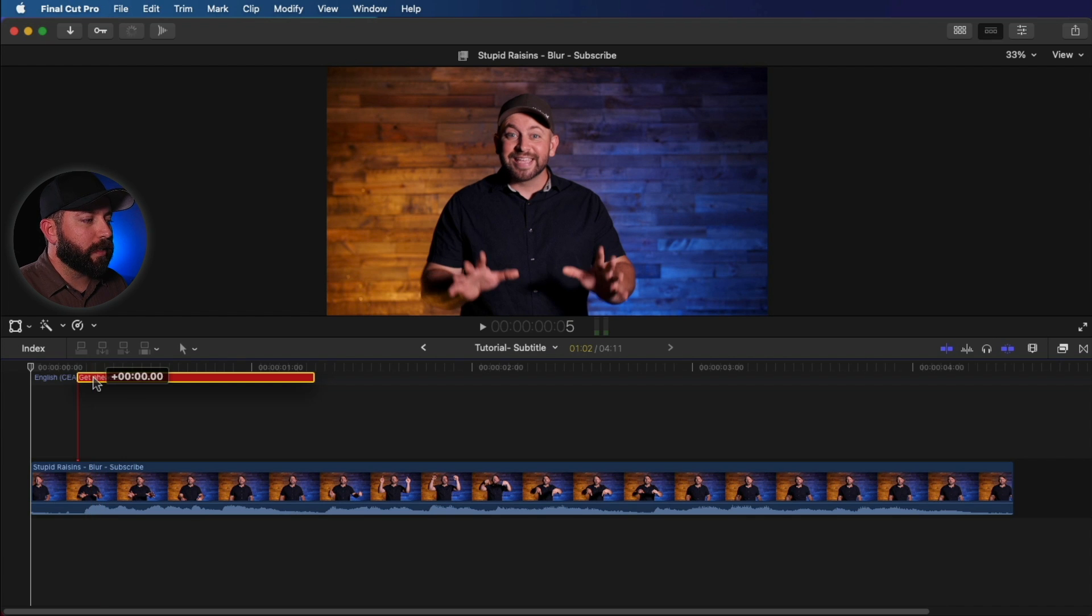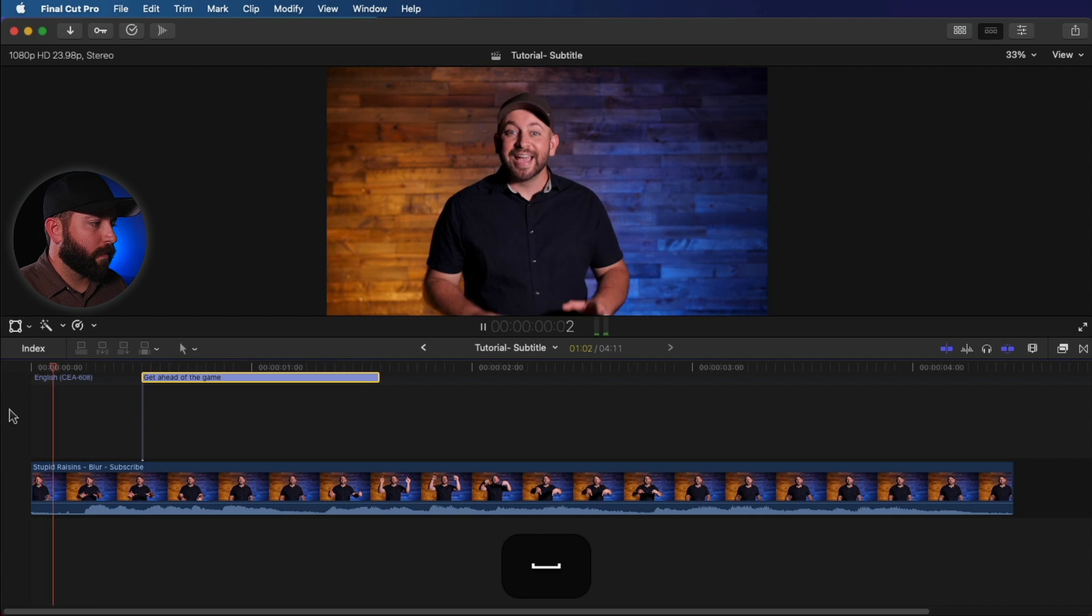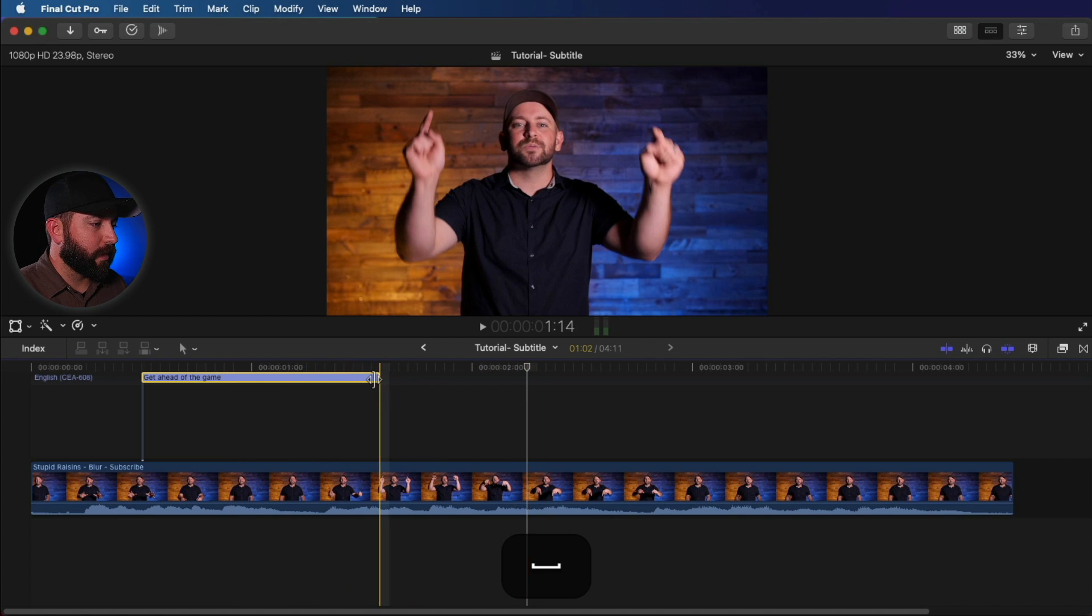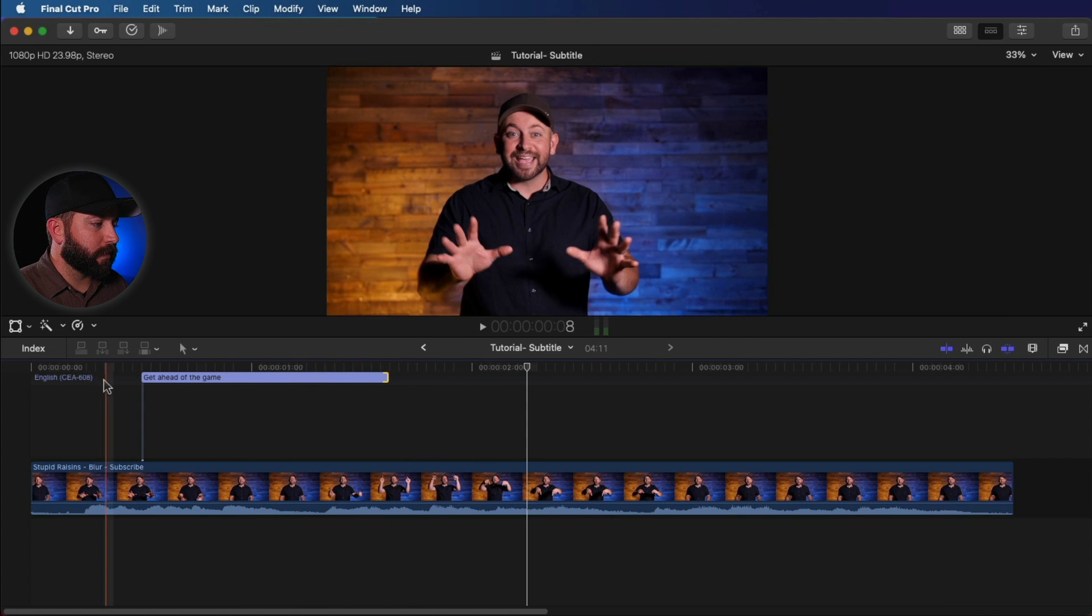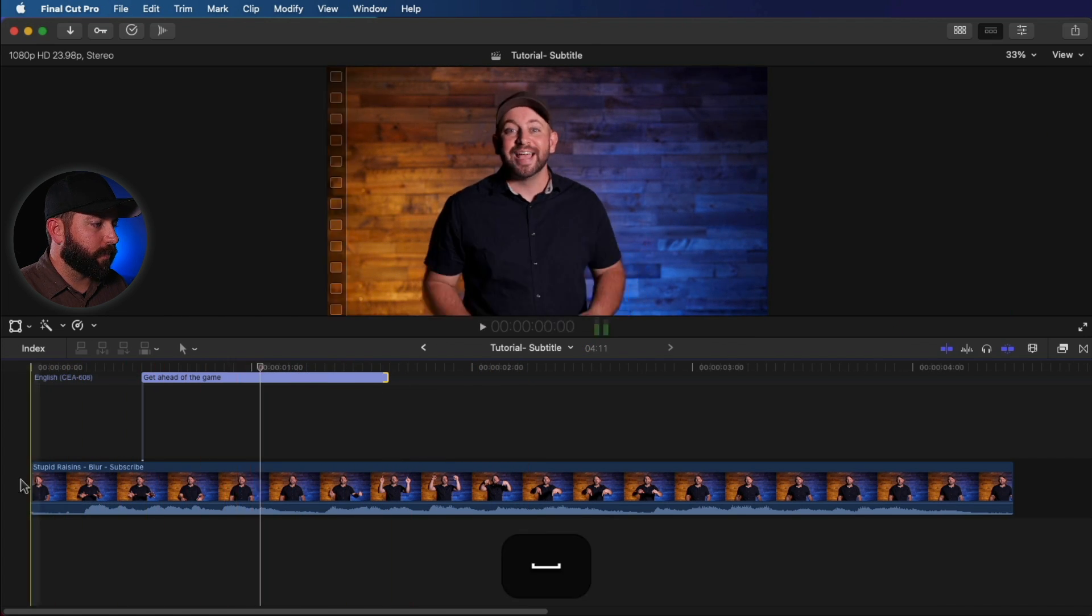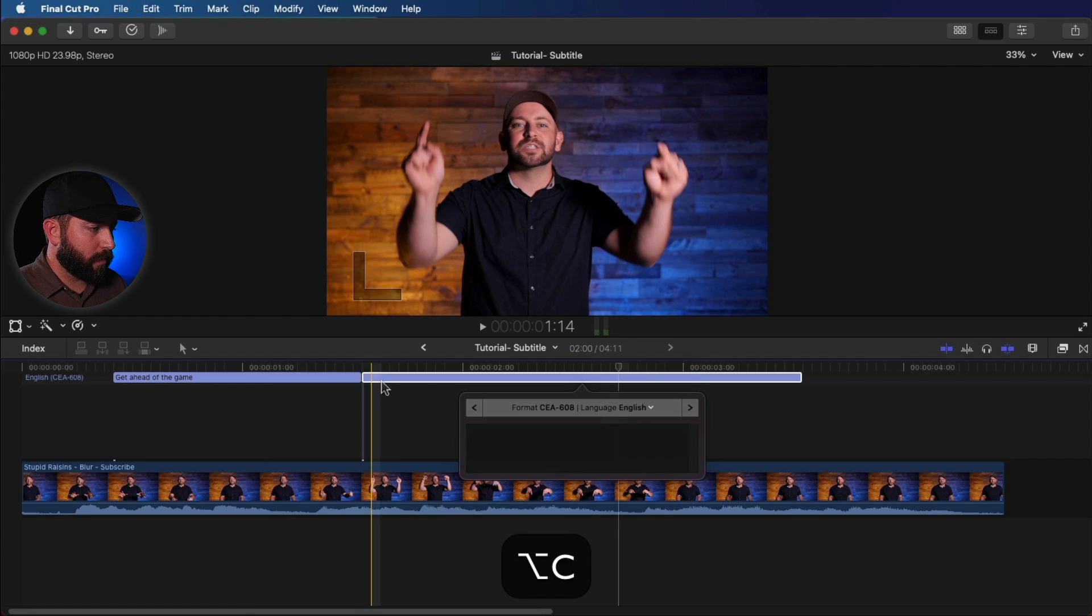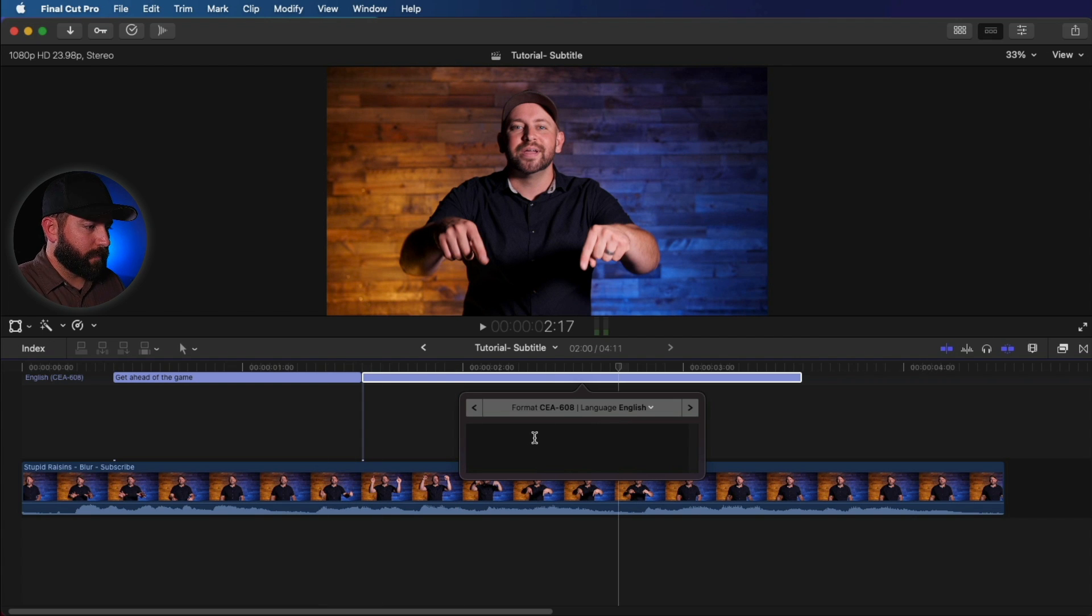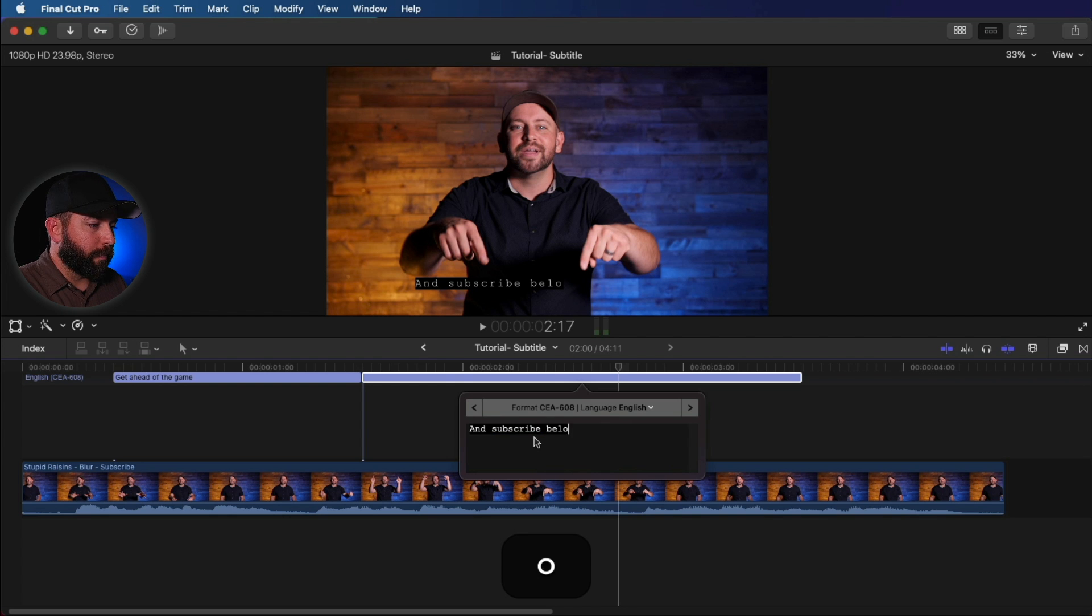Now whenever it appears red, something's wrong. So I'm assuming it's too close to the beginning. Yeah. Which is unfortunate because it is a very quick clip. Alright, now let's create our new caption here. Control C. Or Alt. I'm sorry. Option C. And subscribe below.